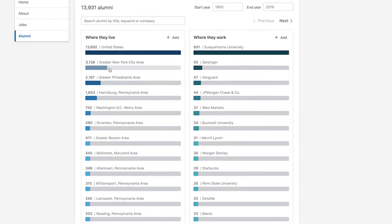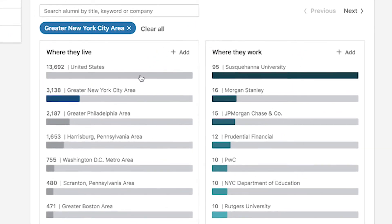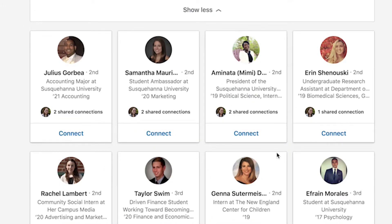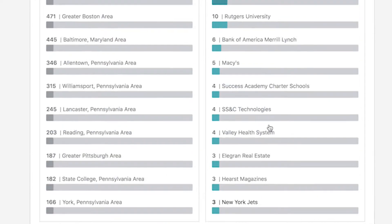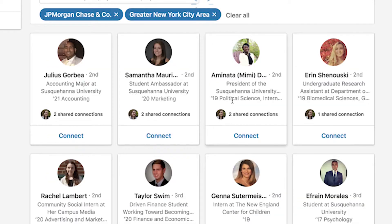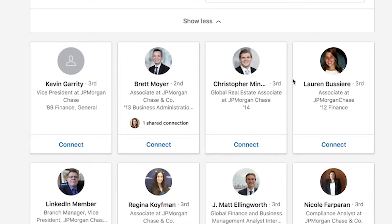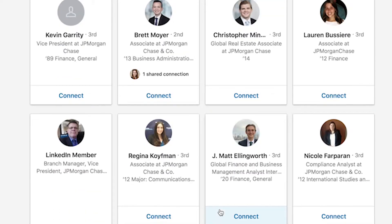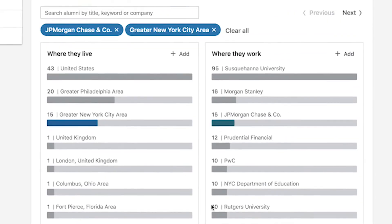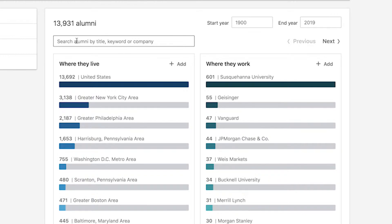You'll also be able to see where they live. Let's say you want to end up in the greater New York City area — if I click on that, it's going to show me all of the alumni that live in New York. That is a really great tool for filtering searches. And if I wanted to look at JPMorgan Chase in the greater New York City area, it's going to show me all of the alumni who work at JPMorgan and live in New York.